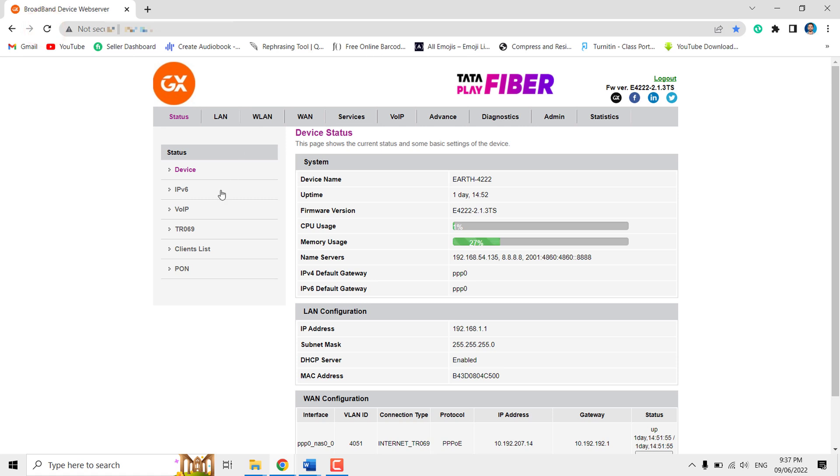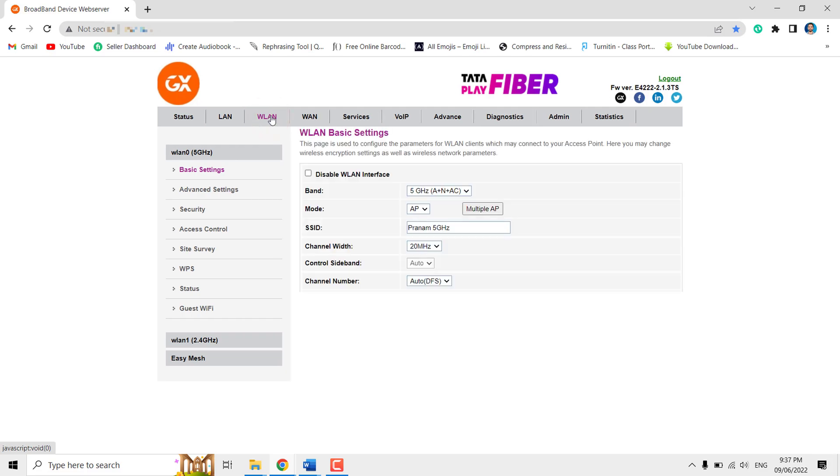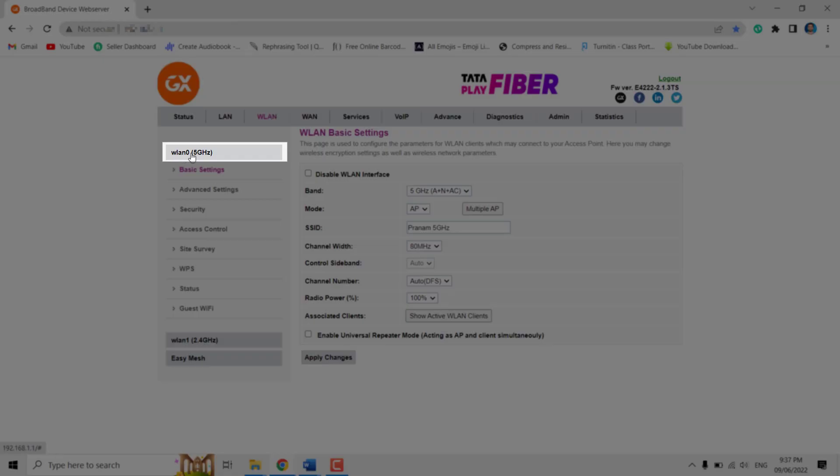Now click on WLAN. Here you can see two separate tabs are available for 5 gigahertz and 2.4 gigahertz band.